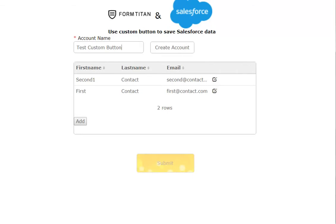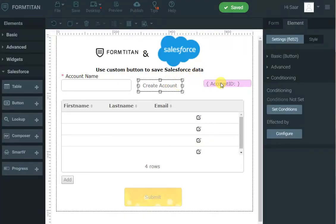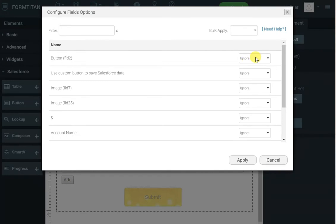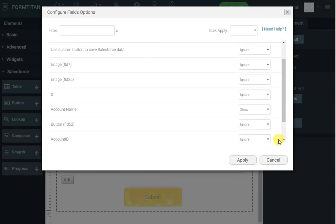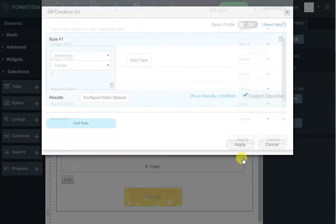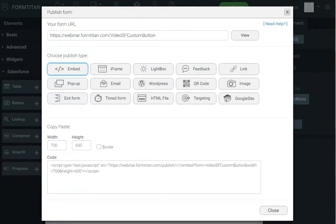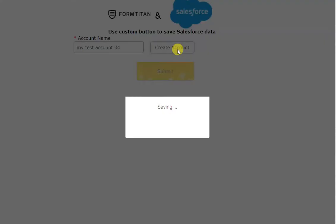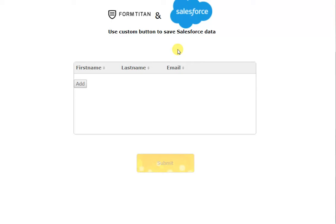To do that, let's go back to the form. We'll put a condition on the Account ID field: when the field is empty, show the account name text box and show the button. Click Apply. Because we have Support Opposite enabled, they will disappear as soon as the account is created. Let's test it — 'Test Account 34', click Create Account, and once that's done you can see everything disappeared and then we can add new contacts. That's all you have to do to manipulate Salesforce data without leaving the page. Thank you.